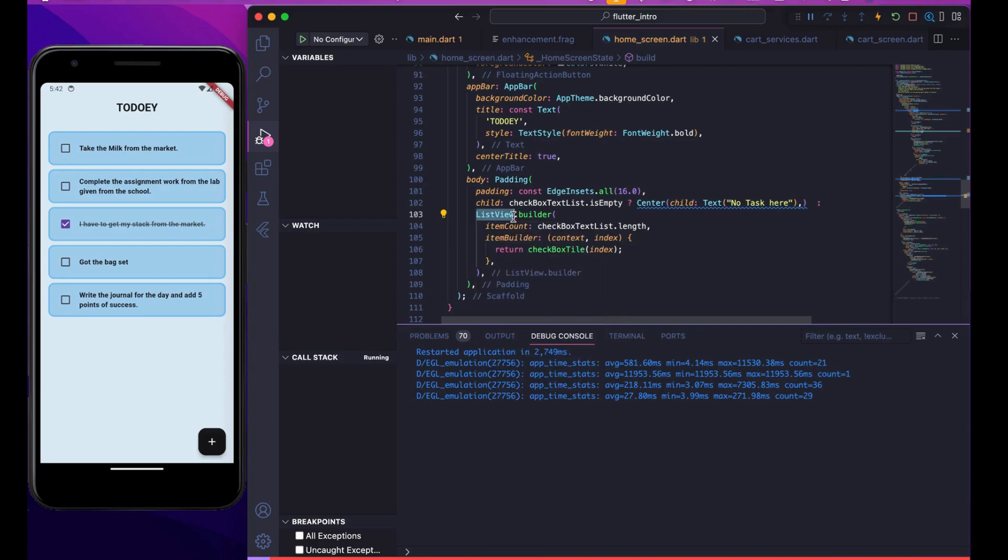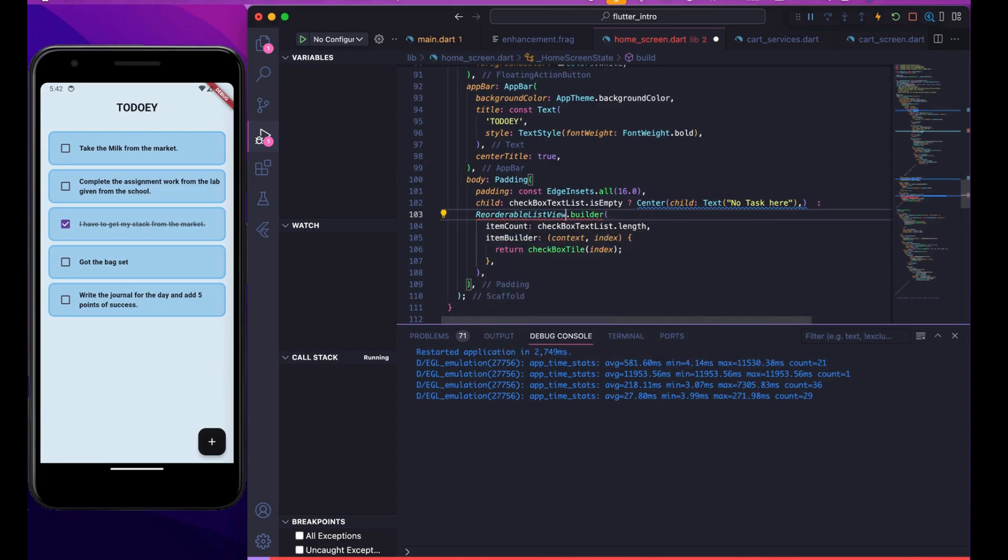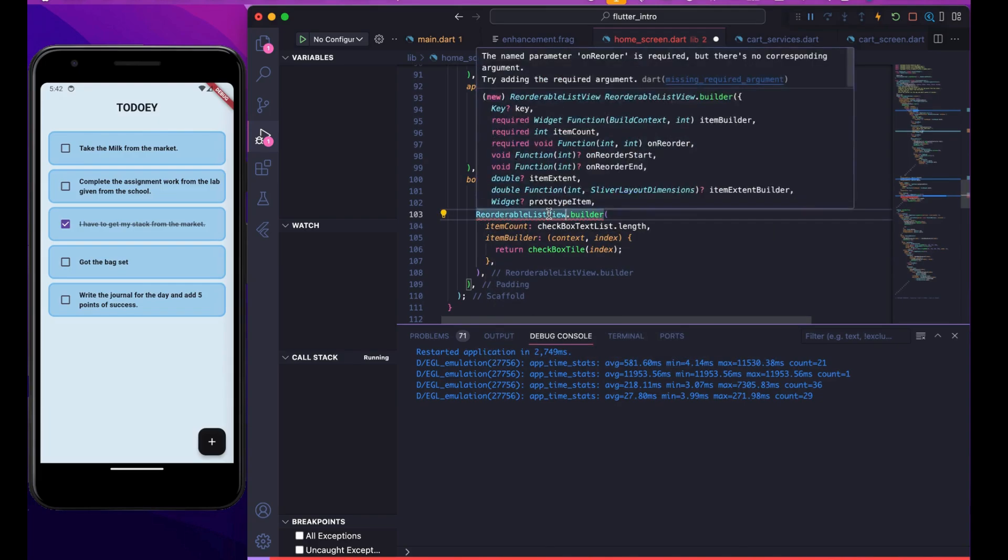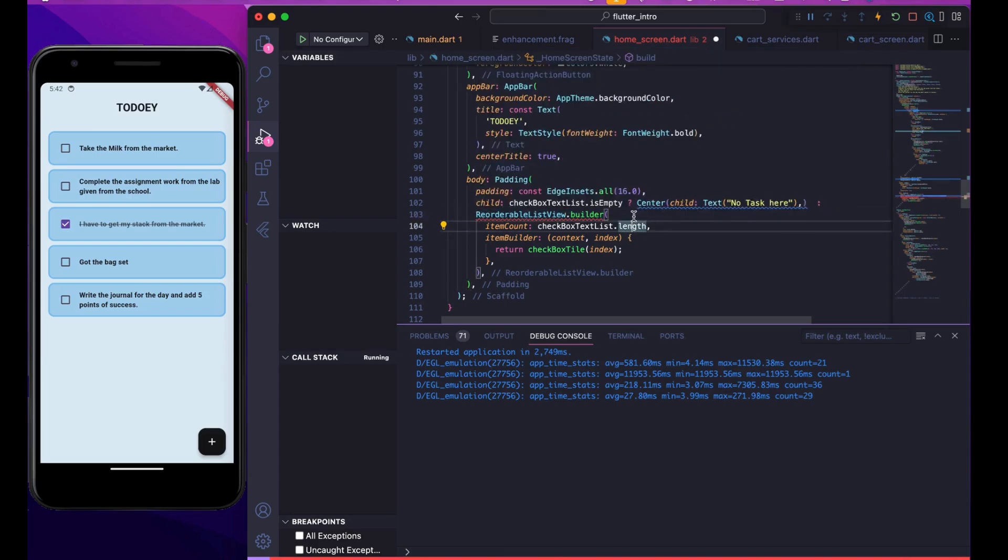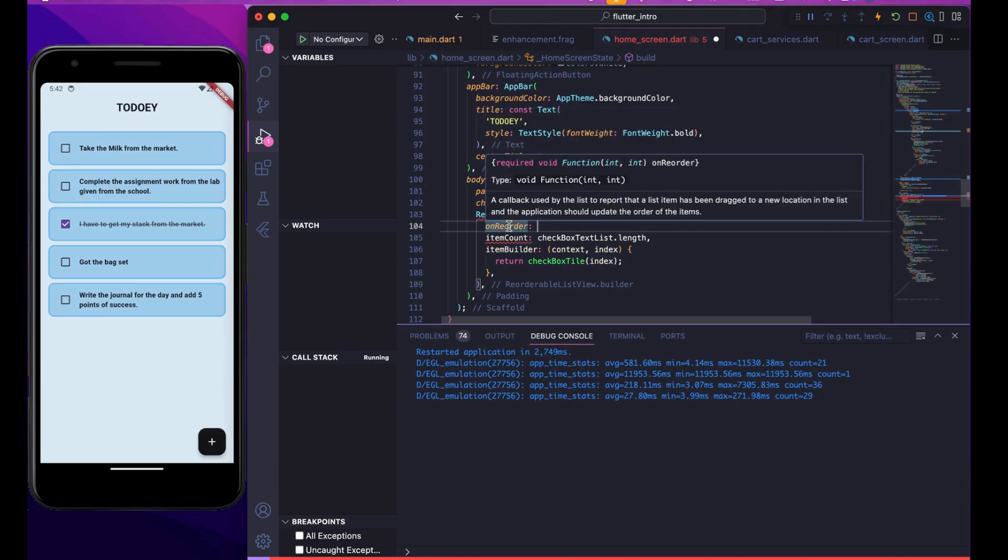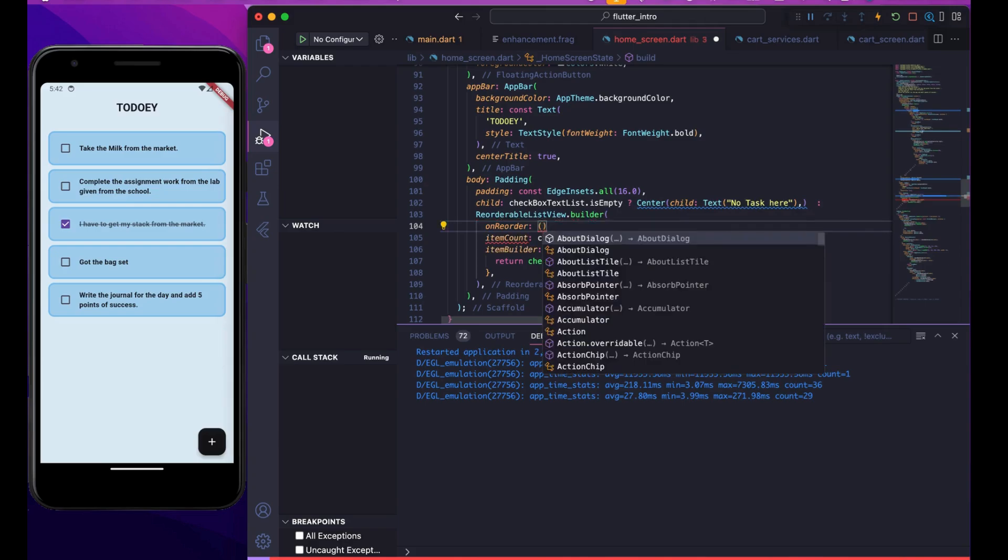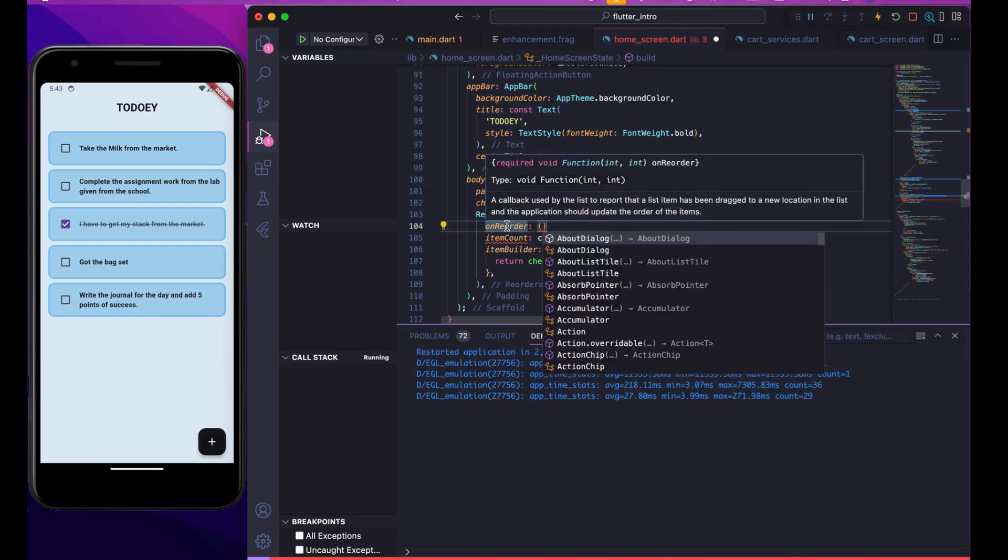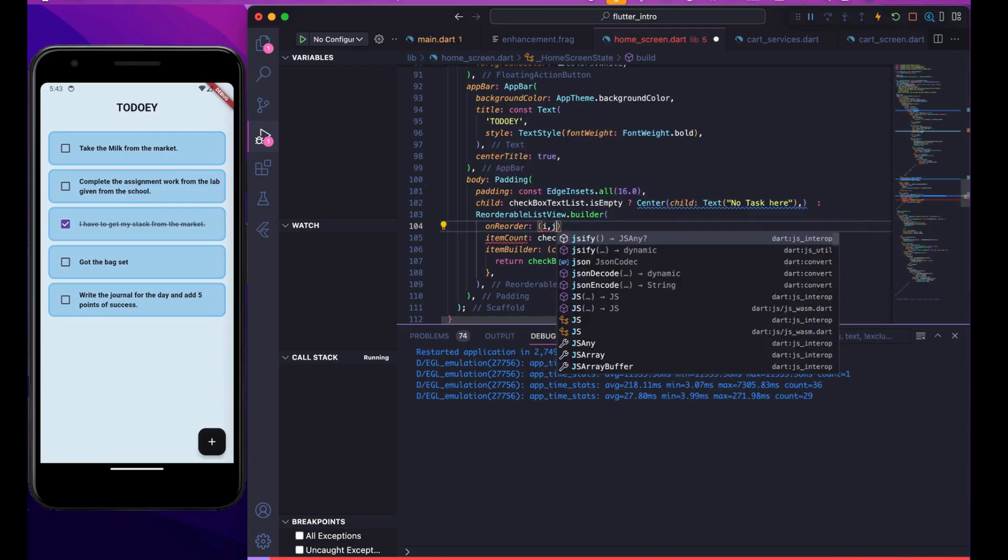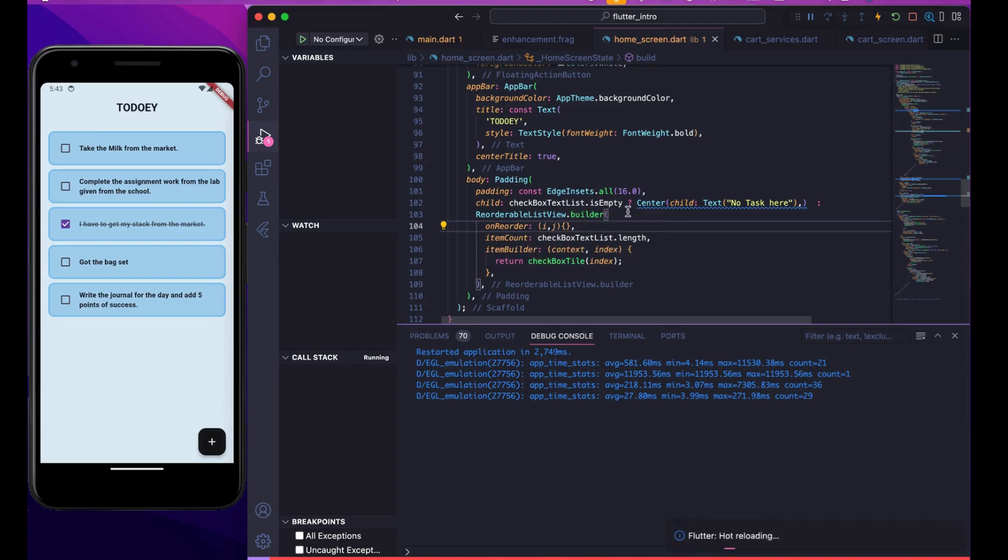Right now it's giving an error because it requires a parameter which is onReorder. This parameter gives us a function which is called when someone drags and drops into some other position. It requires two integers, so right now just name them i and j and complete the function.